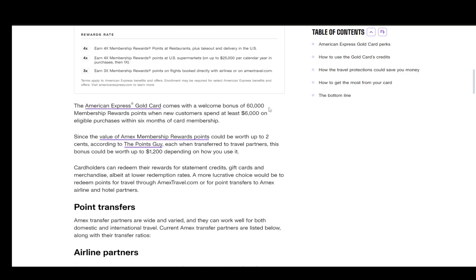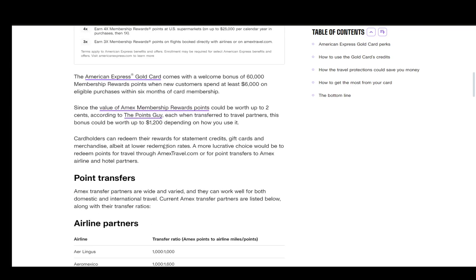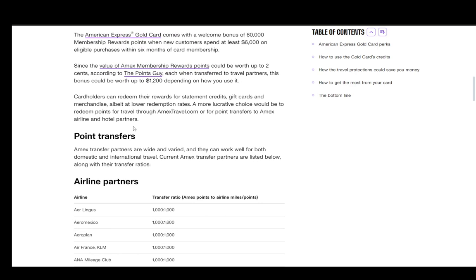Now it does come with a welcome bonus of 60,000 membership reward points, and that would mean that you have, depending on if this is true or not, since they are worth about two cents, you can get up to $1,200 as a bonus. You do need to spend at least $6,000 on eligible purchases within six months of card membership, so you need to take that into account.